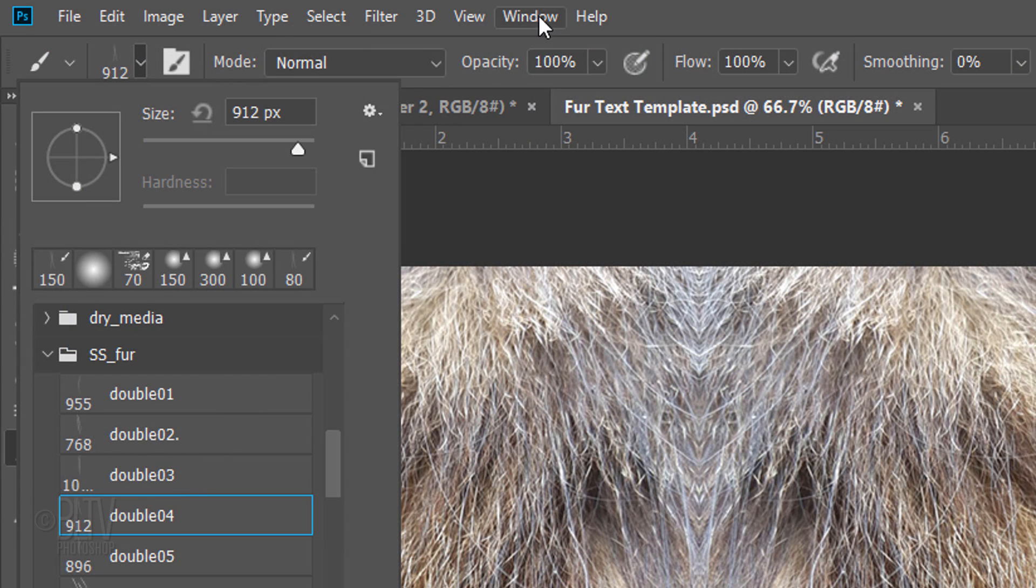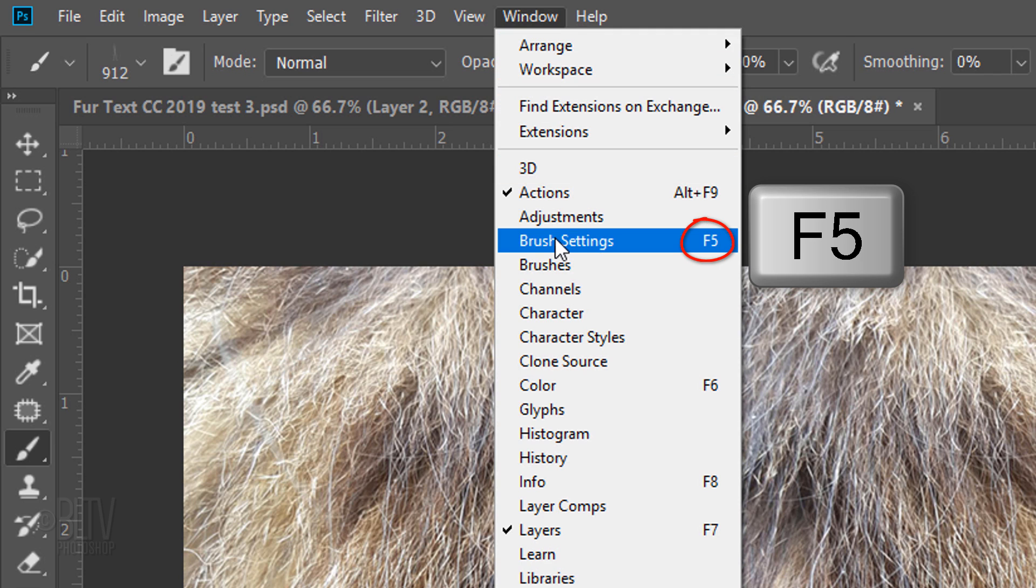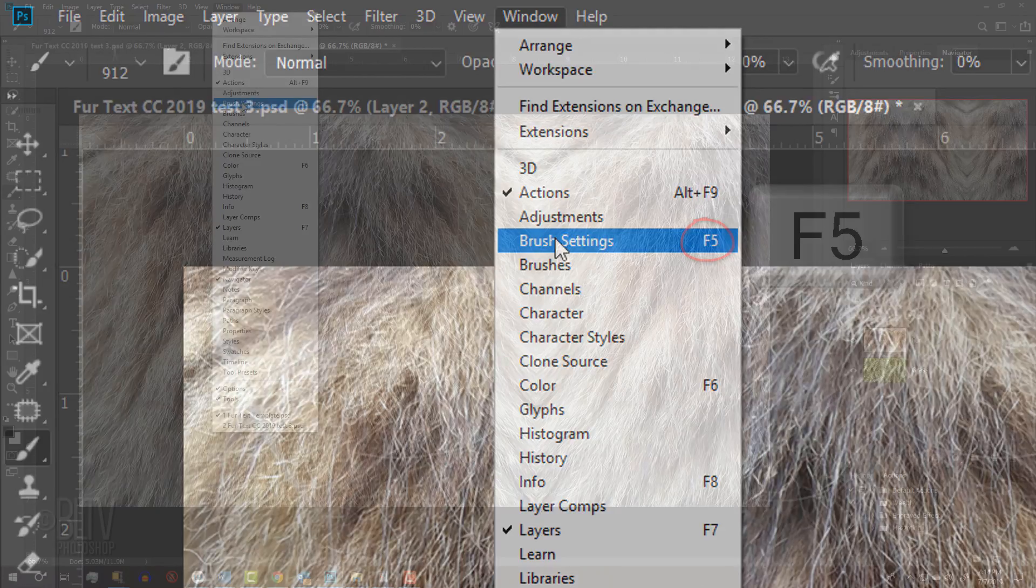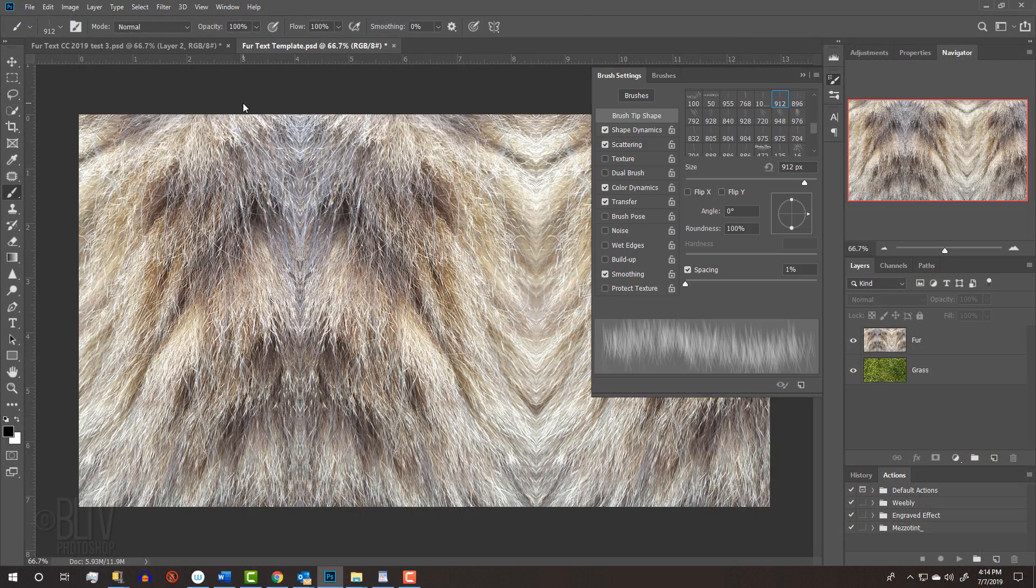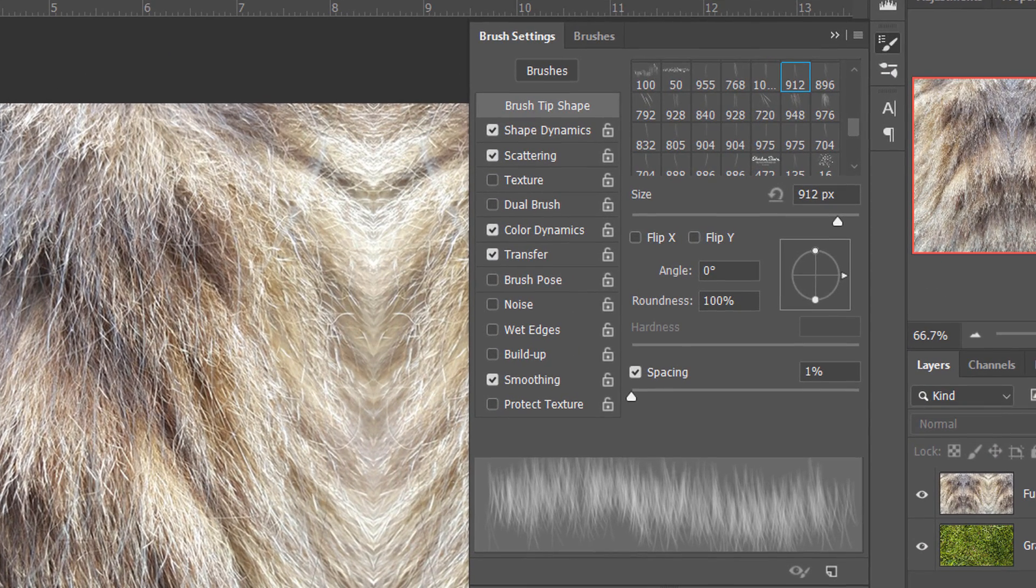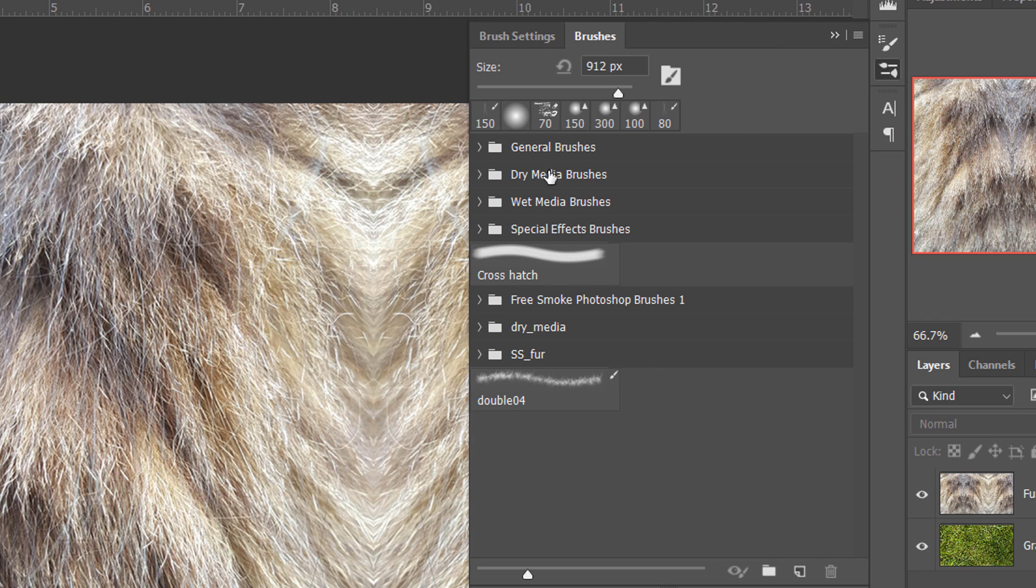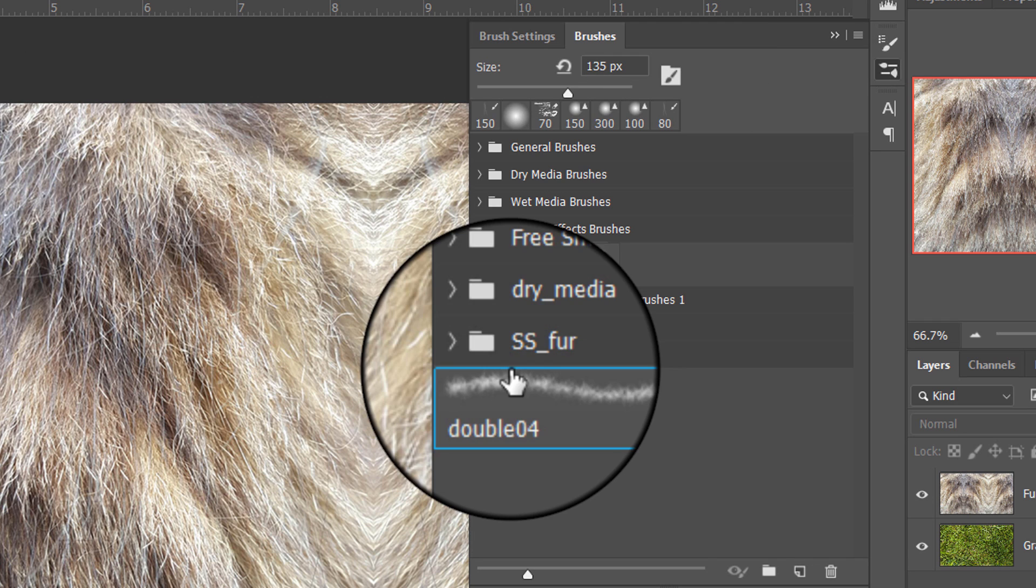Go to Window and Brush Settings or press the F5 key at the top of your keyboard. Since I already saved my brush settings earlier, I'll apply them to this brush by opening the Brushes panel and clicking it.